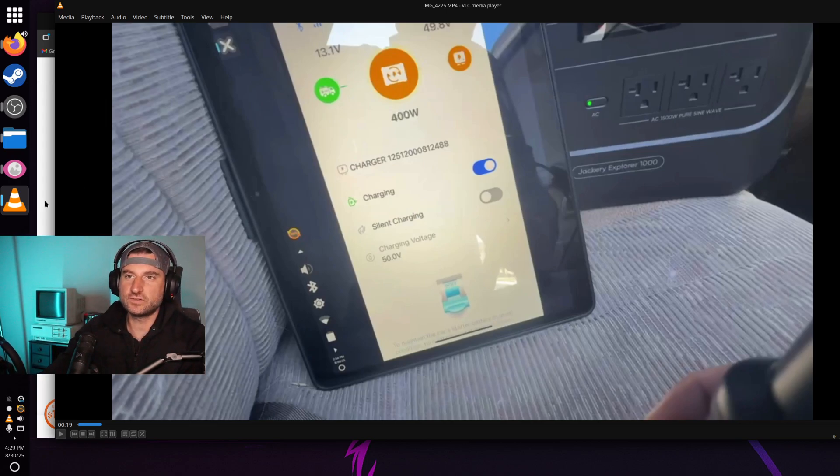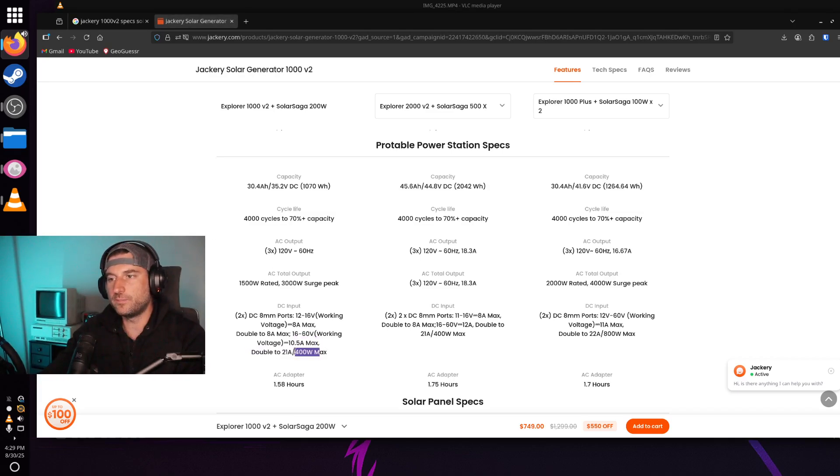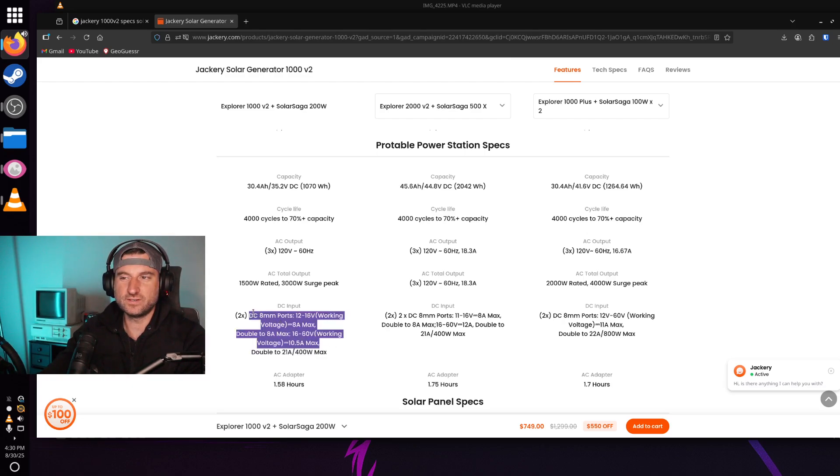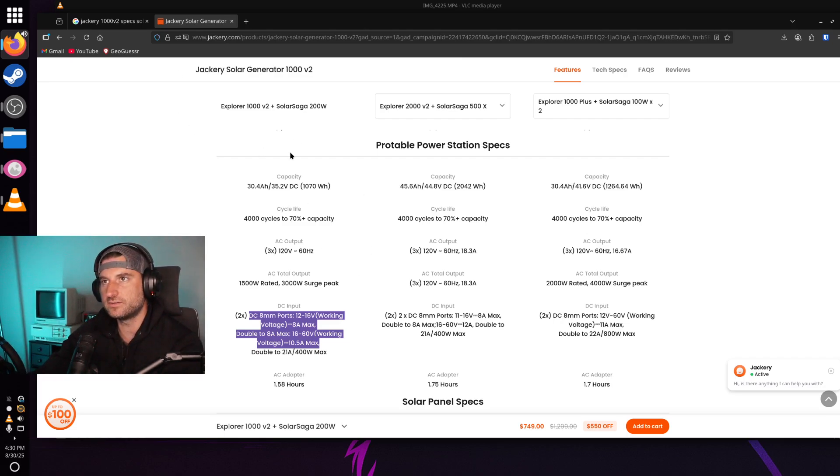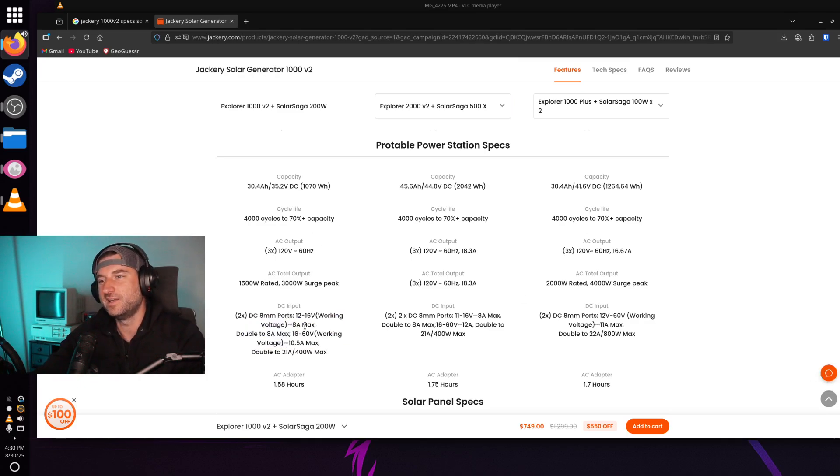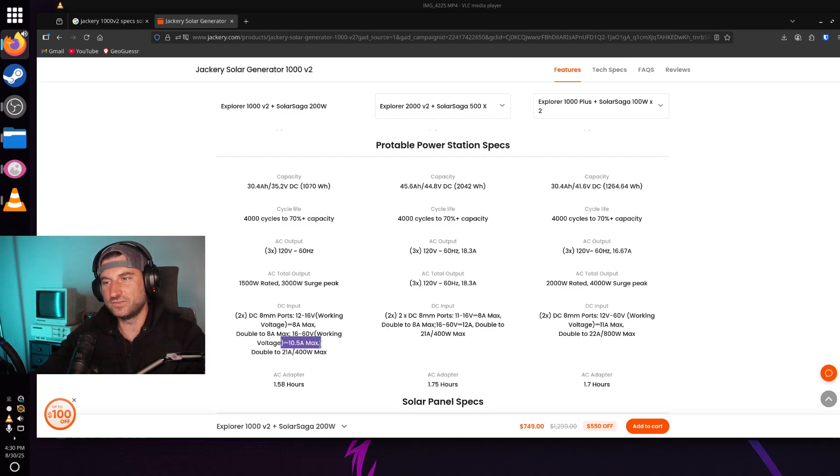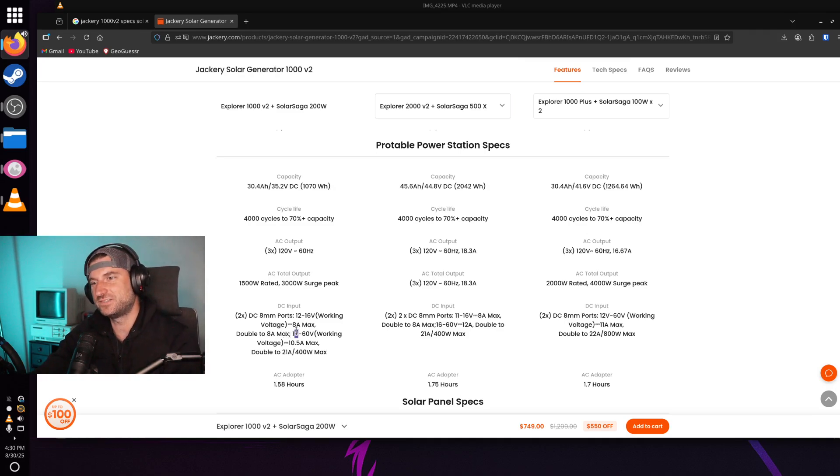The reason I set it at 50 was you have a 400 watt max. The amperage max is kind of confusing on these DC 8020 ports when you look at Jackery's official website here. Again, this is for the 1000 V2. It seems you can go up to 10.5 in a single port as long as you're operating above 16 volts.